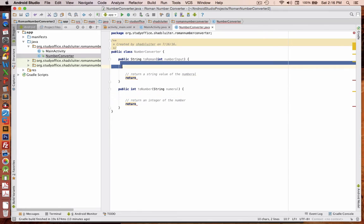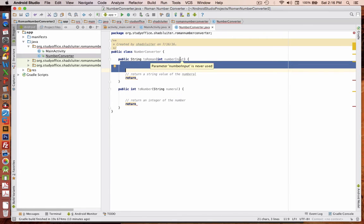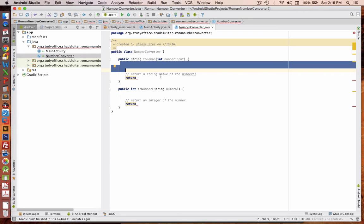We're going to create another function, this one's going to be returning an integer. So I'll do public int, and I'm going to call this one to number. The input though is we're going to take a string, and it's going to be a numeral string. And just like the other one, we're going to return a value.